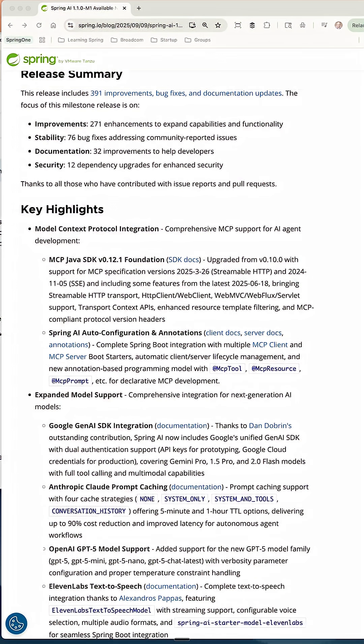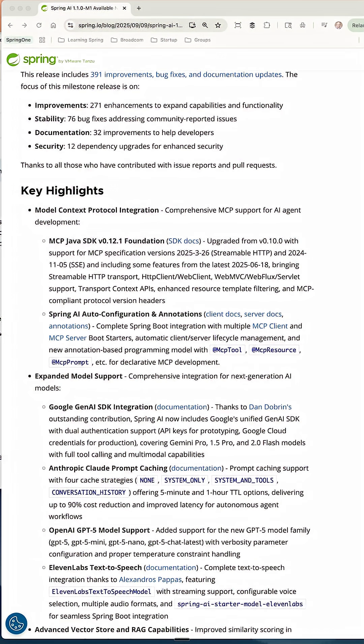So some key highlights here — we're not going to get into all of this, but I want to touch on just a few. First, Model Context Protocol: the comprehensive MCP support for AI agent development has been upgraded. One of the biggest things here is giving us the third specification, which is streamable HTTP support.